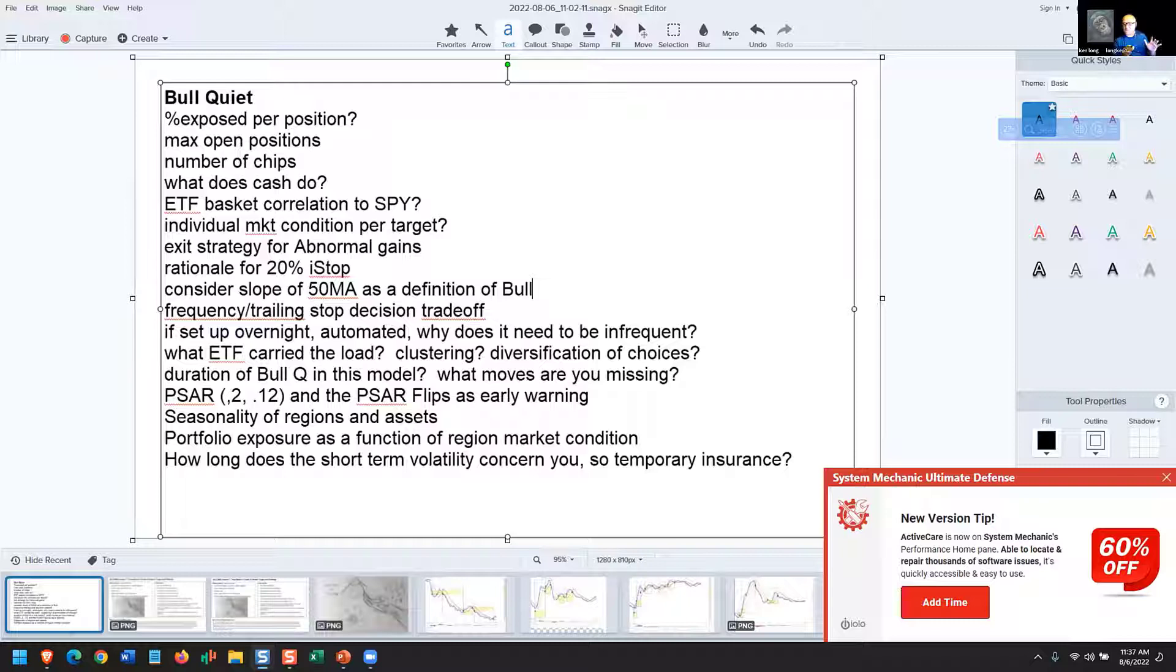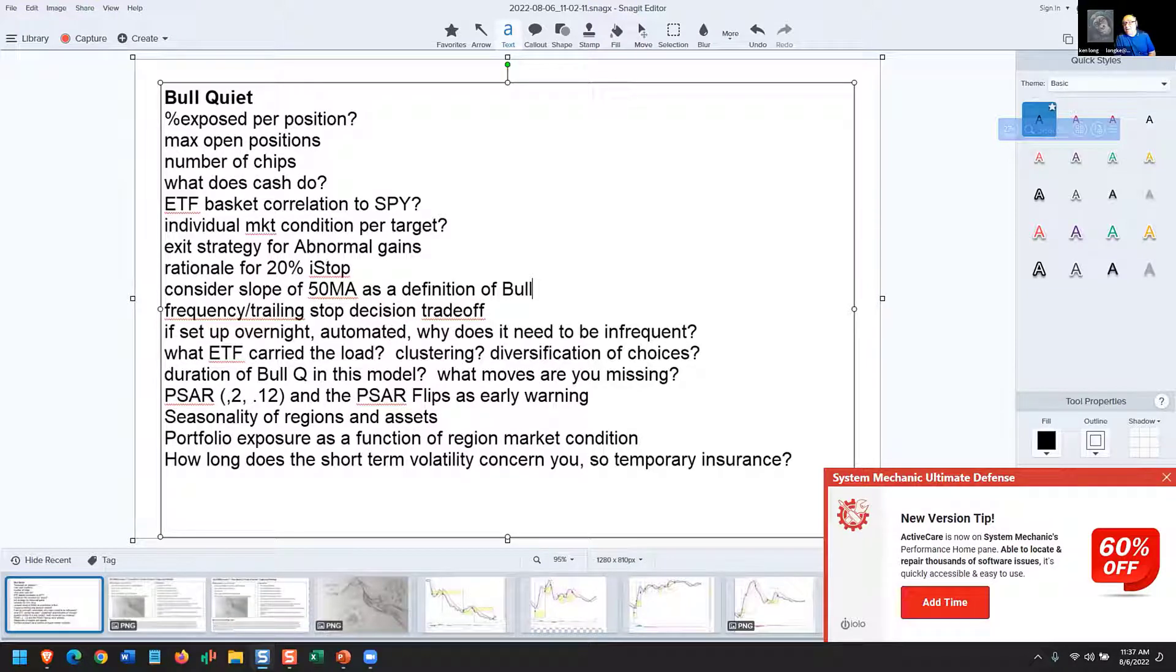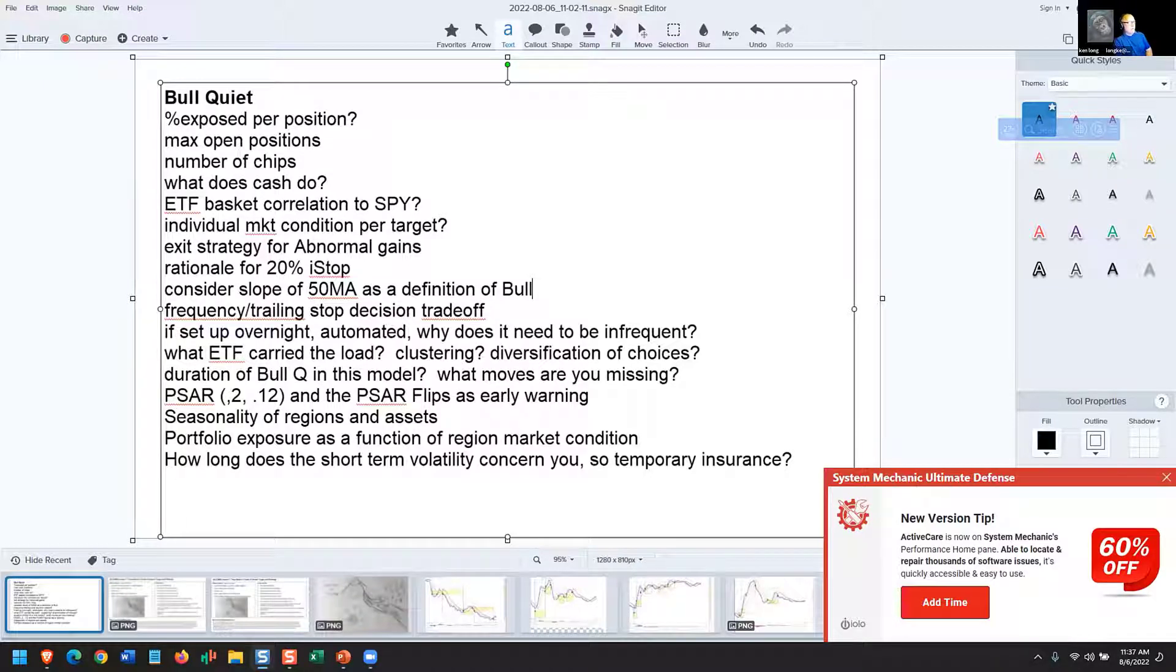Whatever you think your drawdown percentage that you could tolerate is, I would say start with dividing that by five and see what that does to you as you trigger. Because as you trade forward, it turns out that losses at 5% and 10% are already going to get your attention if you're a mammal. If you're a mammal. So I would be concerned about that.